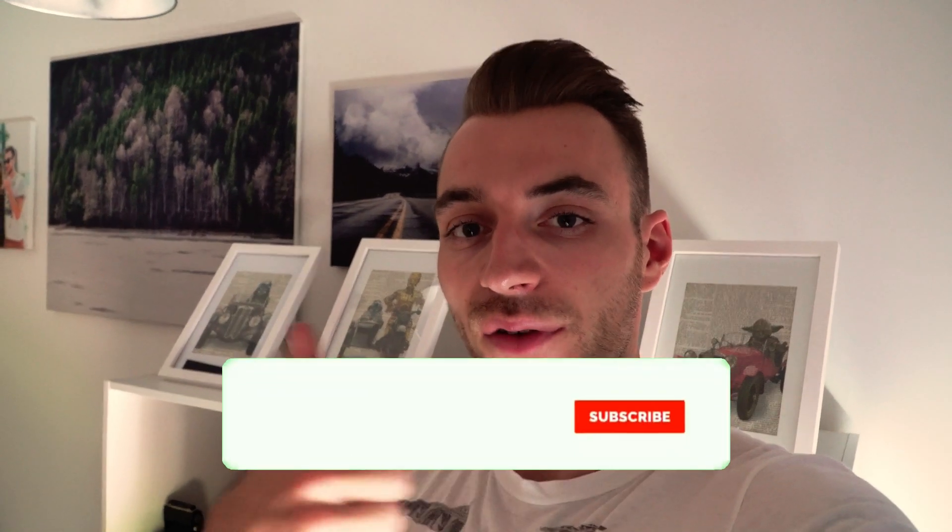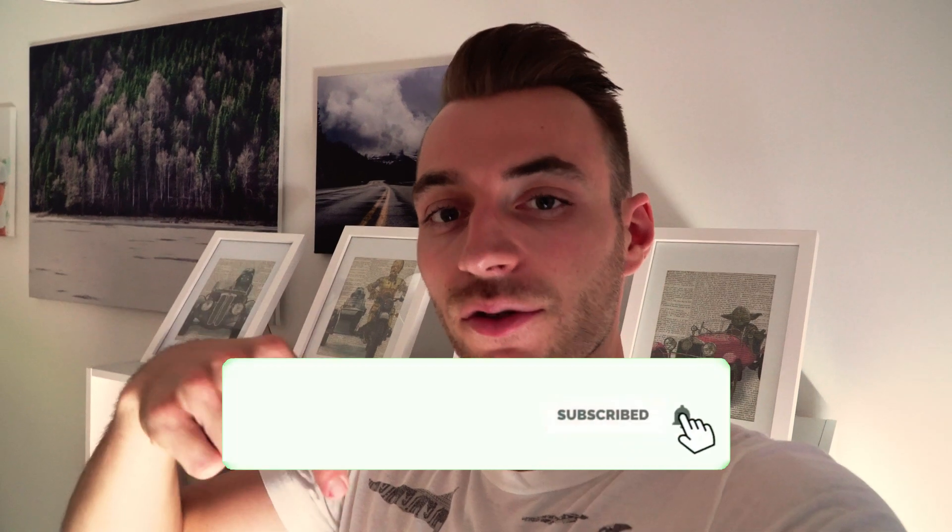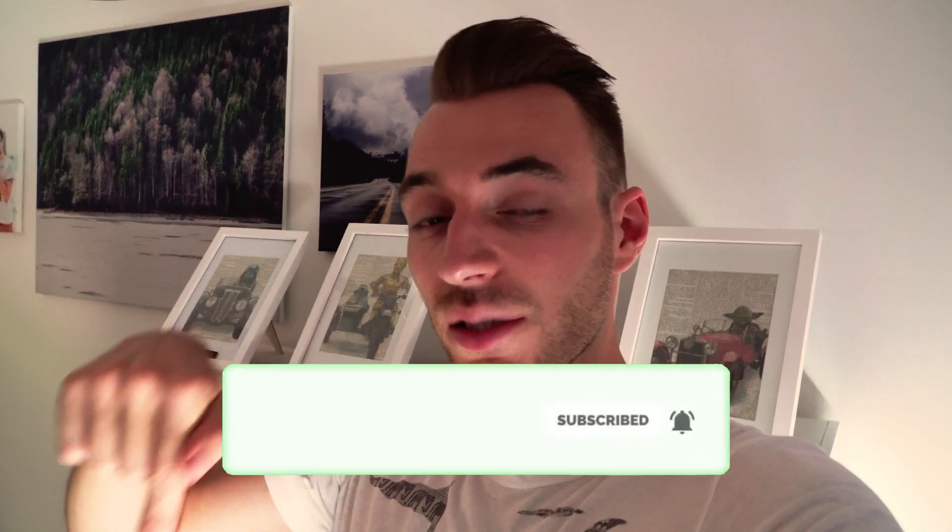So don't forget to give a thumbs up and subscribe to my channel. Activate the bell to not miss any video, and I'll see you in the next video. See ya, bye!